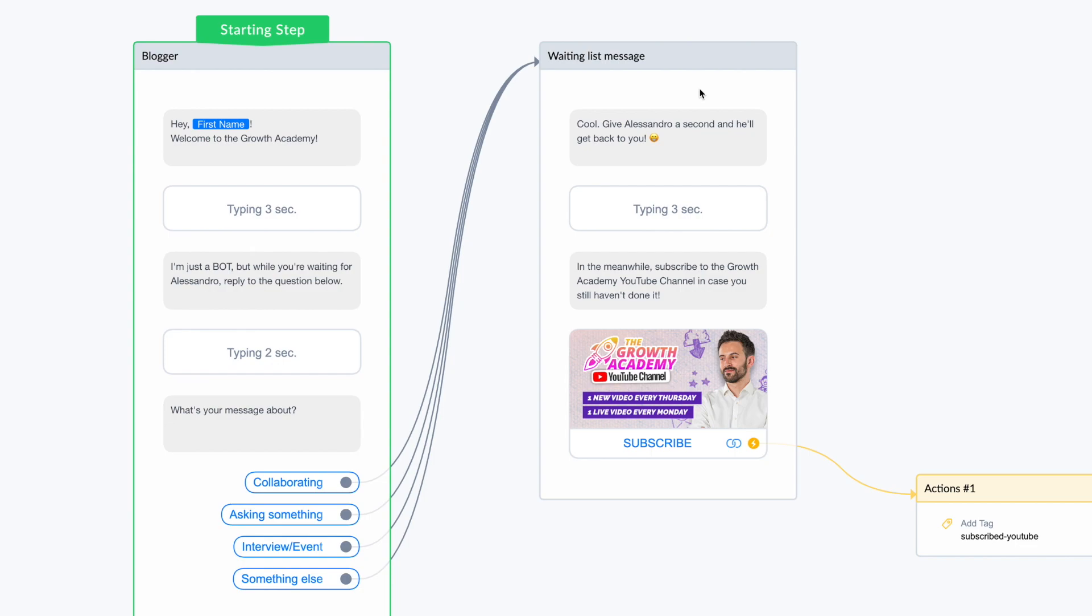So as you can see, it's totally simple, nothing so elaborate here. I just give an easy way for the user to interact with my chatbot, and I explain that this is just a bot, I will get back as soon as I can.